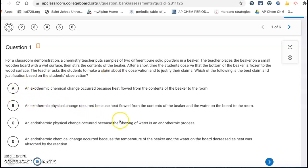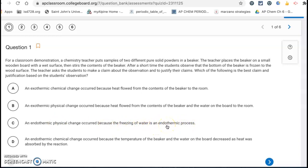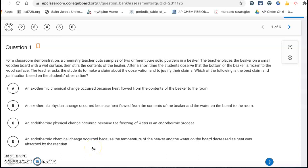That eliminates A and B. Letter C says an endothermic physical change is occurring because the freezing of water is an endothermic process — that's not true. The freezing of water is an exothermic process where it gives off energy. The endothermic process is taking place in the beaker, pulling heat energy from the water to cause it to freeze. So letter D is the correct answer: an endothermic chemical change occurred because the temperature of the beaker and the water on the board decreased as heat was absorbed by the reaction.